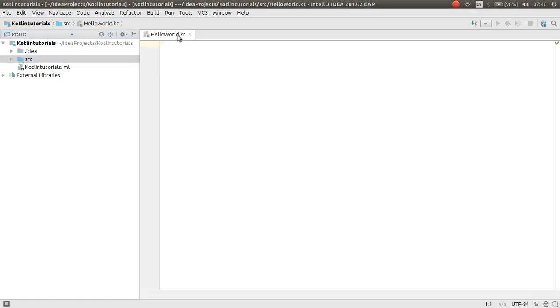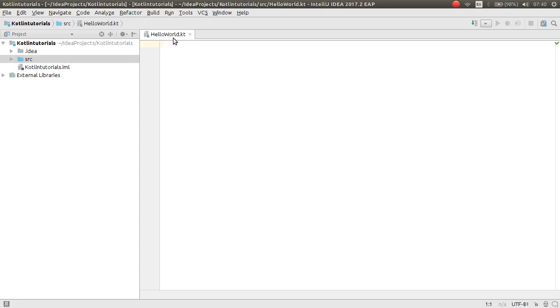As you can see, here is the Kotlin extension: .kt. When you code Java, the extension was .java, but for Kotlin it's .kt.